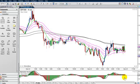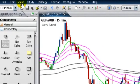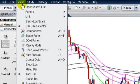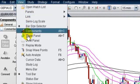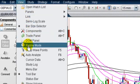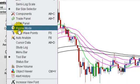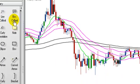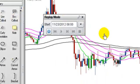You can find the Replay button up here on the console — Replay Mode — or if it's not there, you go to View, click on the drop-down, come down to where it says Replay Mode and click on it. There it is.